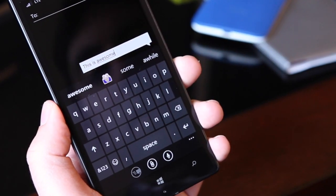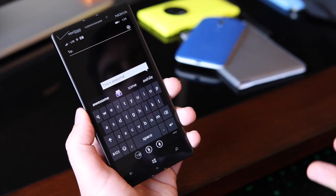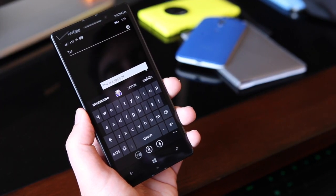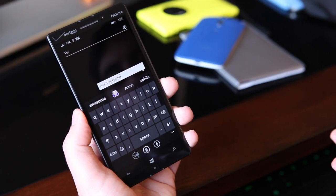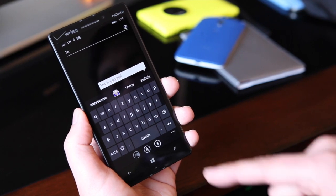As you can see, it's very intelligent. You can be pretty sloppy in how you swipe over these letters and it'll still predict things fairly accurately.